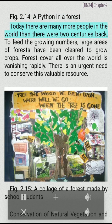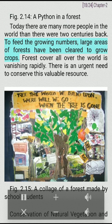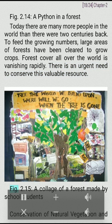Today there are many more people in the world than there were two centuries back. To feed the growing numbers, large areas of forests have been cleared to grow crops. Forest cover all over the world is vanishing rapidly. There is an urgent need to conserve this valuable resource.